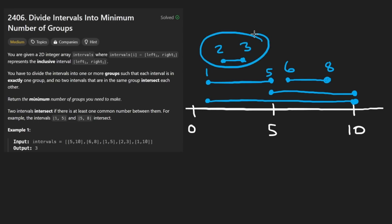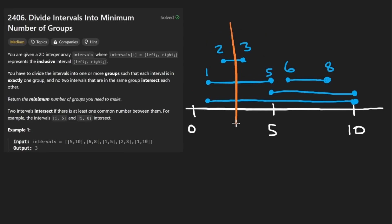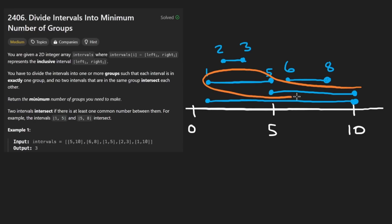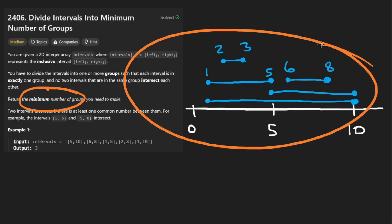Looking at these intervals, could we include this one with that one in the same group? Probably not, because they overlap. And a quick edge case: what about two intervals whose endpoints touch? The endpoints overlap, so technically these two do intersect. Sometimes problems allow you to count those as not intersecting, but in this example they make it very clear that two intervals sharing an endpoint would overlap.